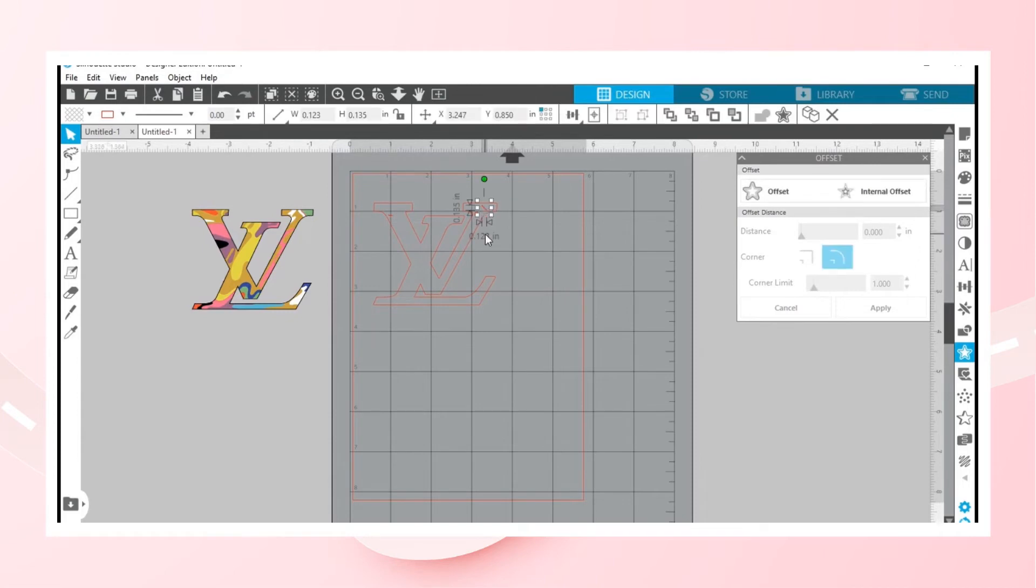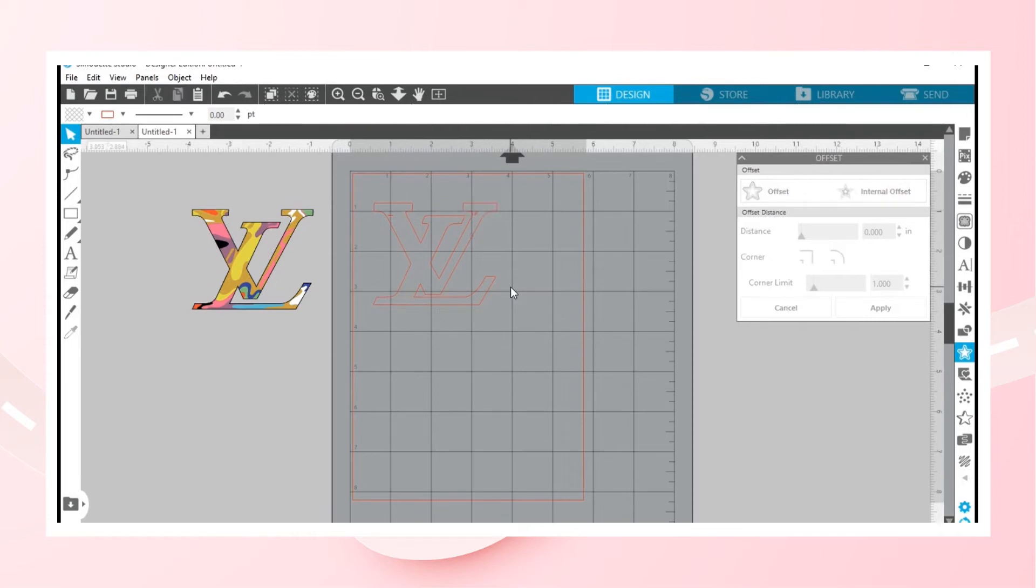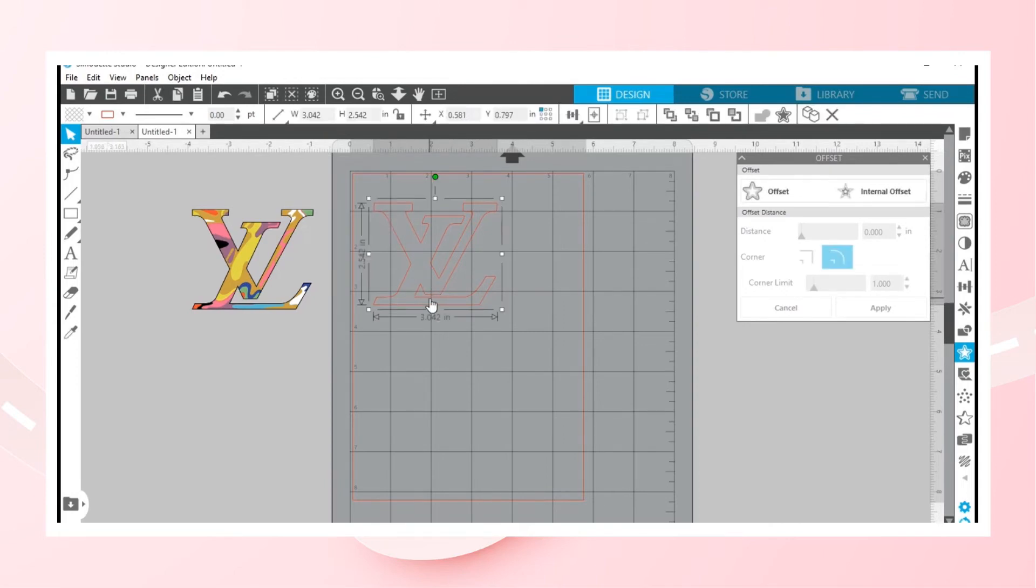Did I say Cricut? I'm tired. We're over here with Silhouette, baby. We don't want portrait, so delete.